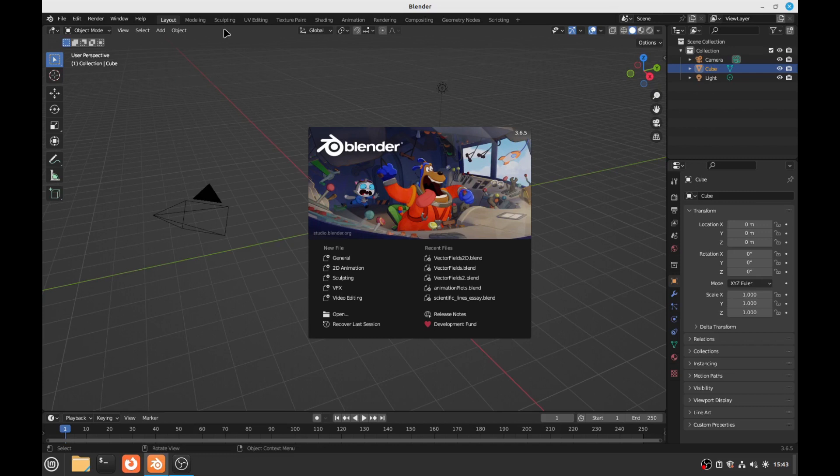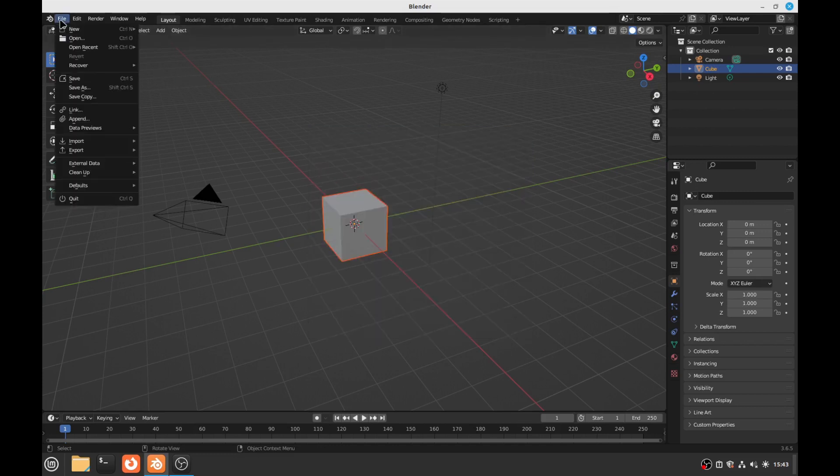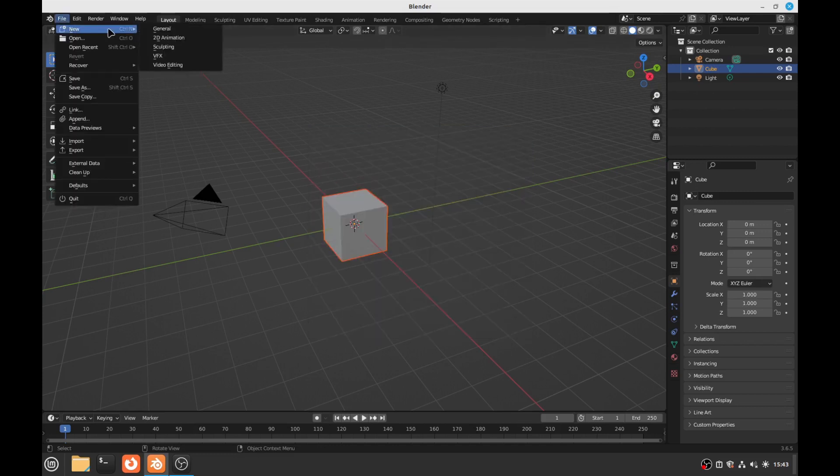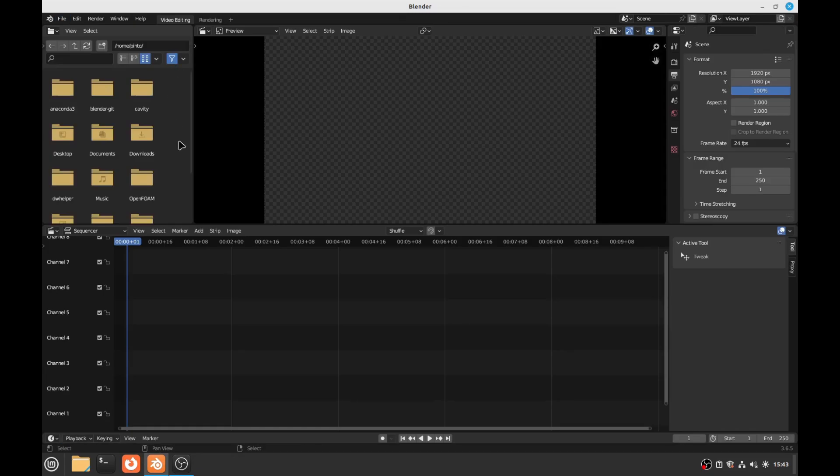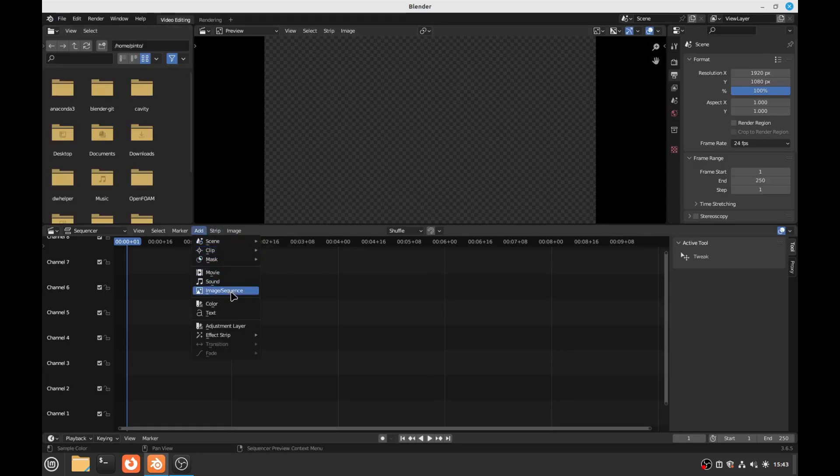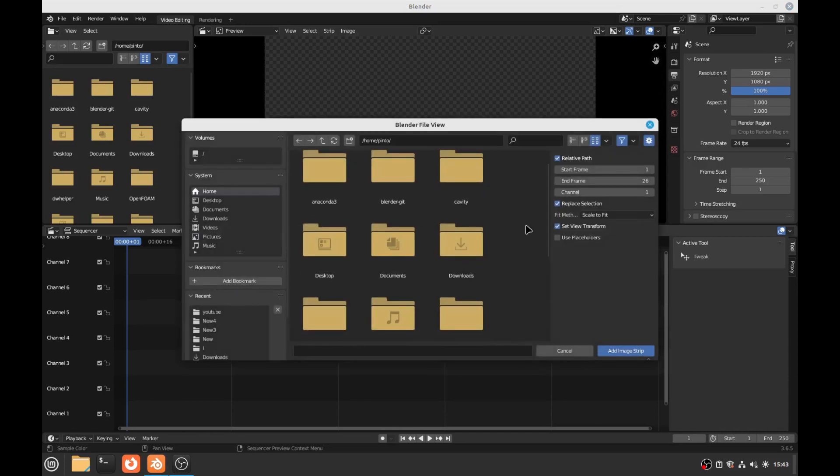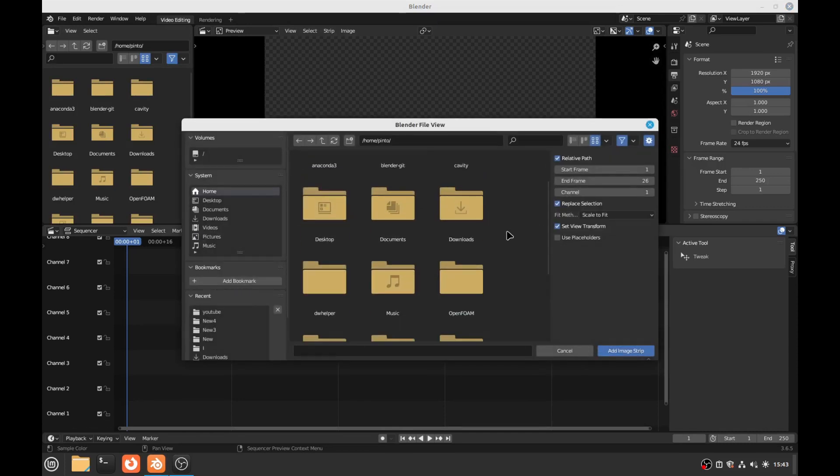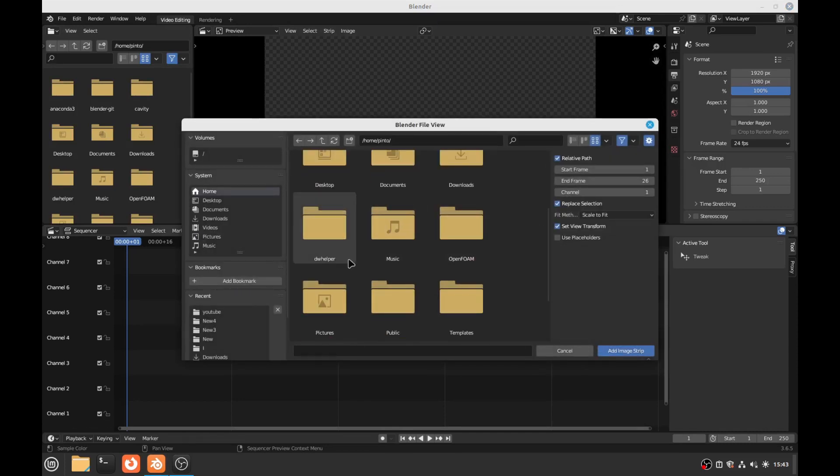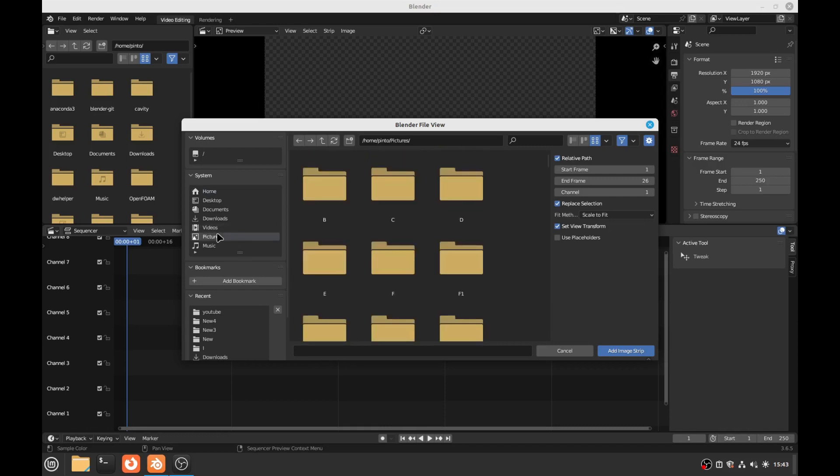We're going to start Blender, refresh, go on File, New Video Editing and click here on Add and then Image Sequence and then select your images. So it's going to be Pictures.